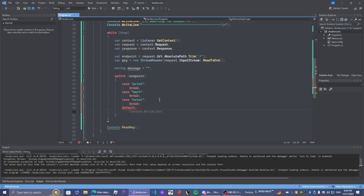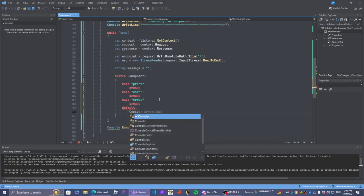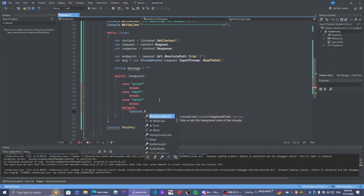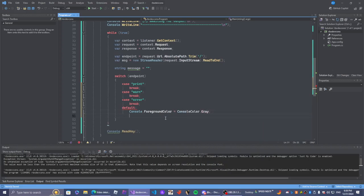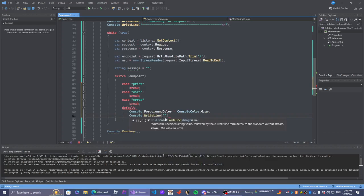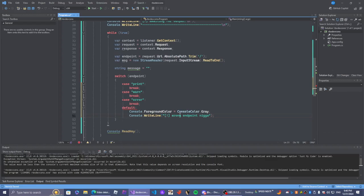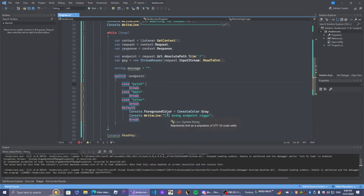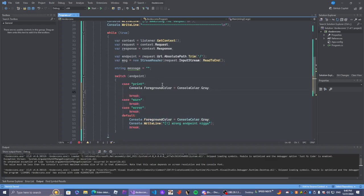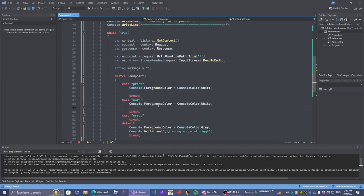We're not going to need a default because we're never even going to call it. We're doing console.ForegroundColor. And then we're doing break - because we can't forget that. Same thing over here - we're going to do white here. White, yellow, red.